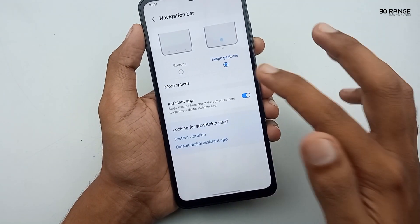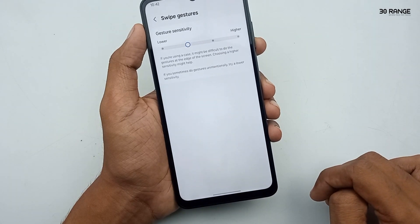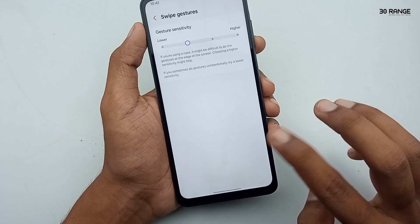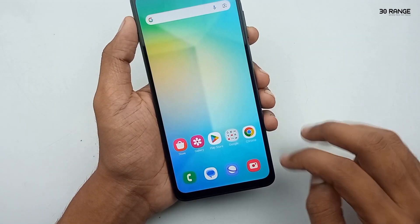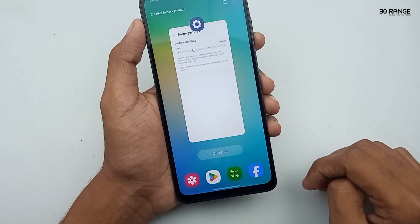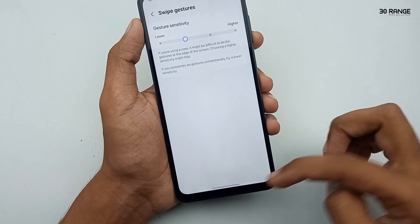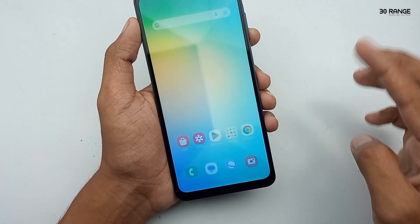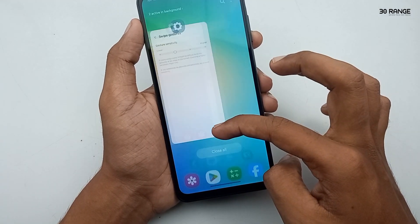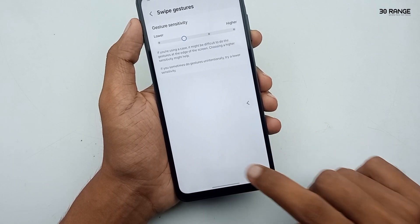Now you can see our recent key, home key, and back key are hidden. To use the gesture method: if you want to open recent applications, swipe up from the bottom of the screen and pause. To go to the home screen, swipe up from the bottom quickly. To go back, swipe left or right from the edge of the screen.